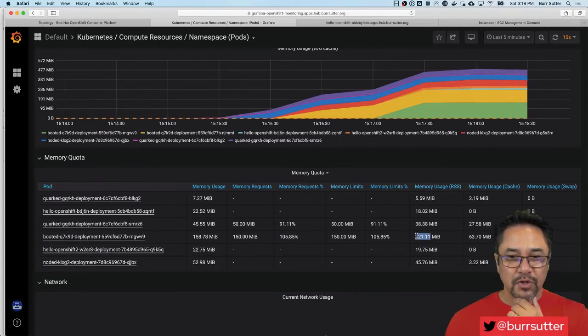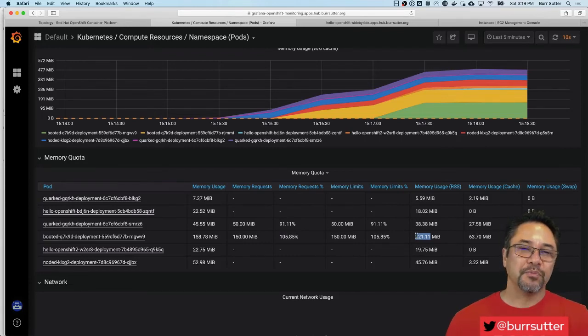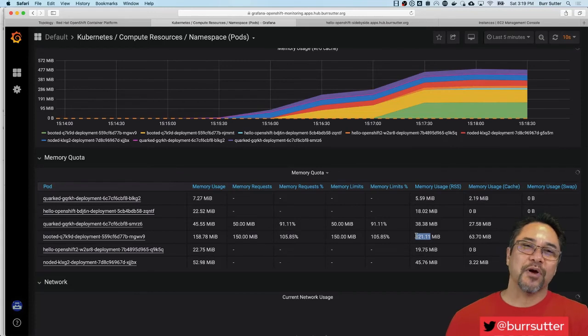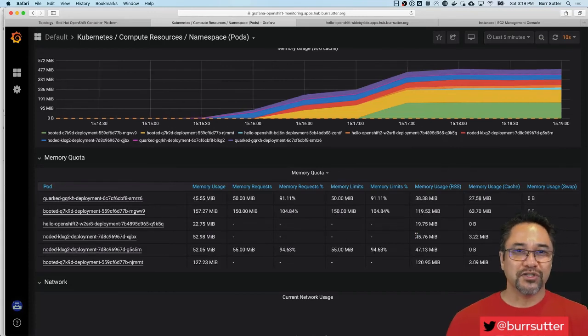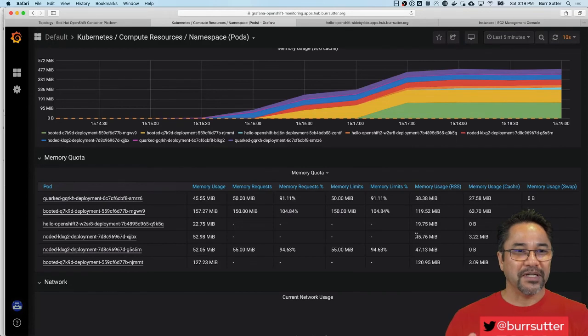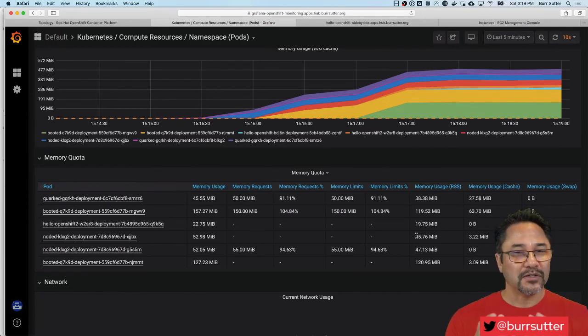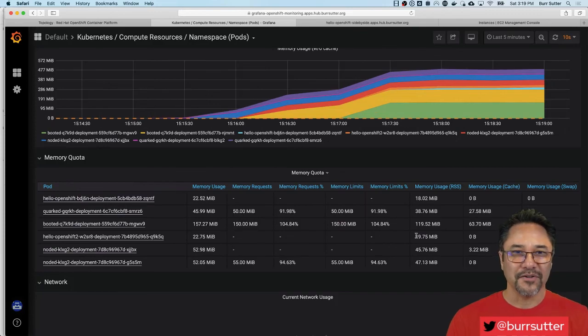So when you're building serverless based applications, you definitely want to be thinking about the performance characteristics of it. Is it super small? Is it super fast? That's why in Quarkus, we call it supersonic subatomic Java. But that's my quick demonstration of the side-by-side. I'll provide this link in the notes below to the actual application. So you can try it on your own OpenShift cluster.